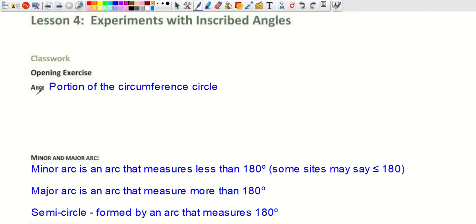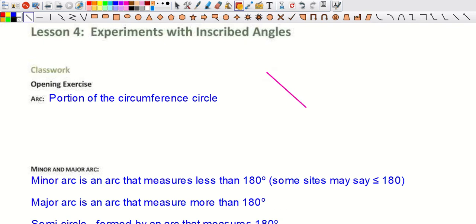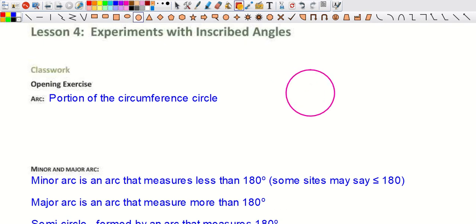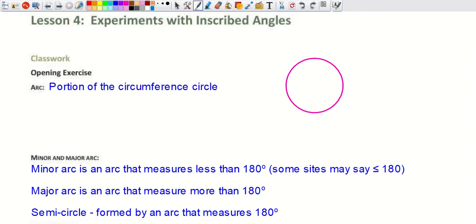An arc — you can pause if you need to — is a portion of the circumference of a circle. If we draw a circle, an arc is just between two points on the circle; it's a portion of that distance around the circumference.